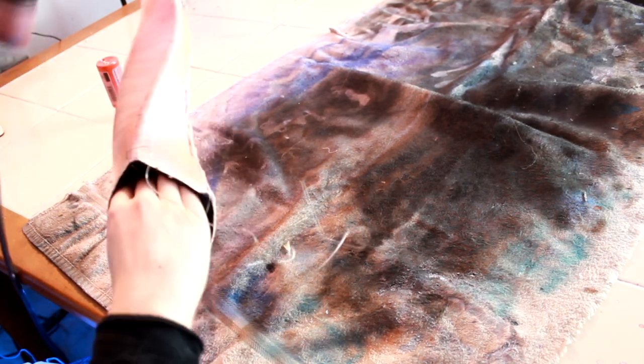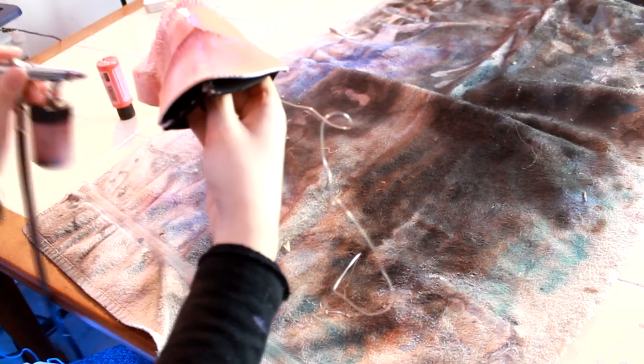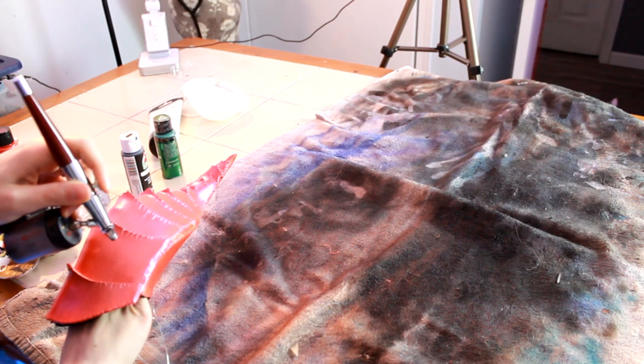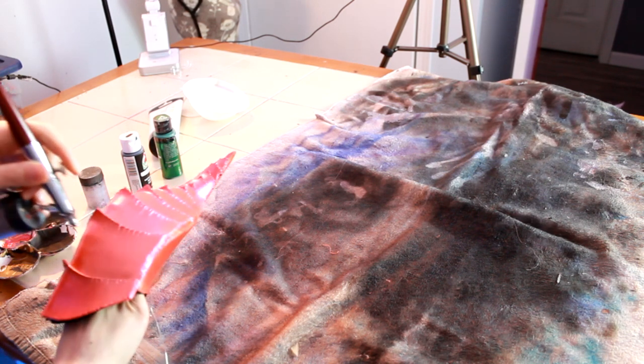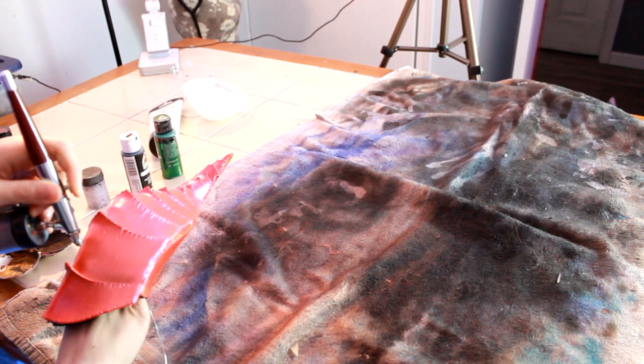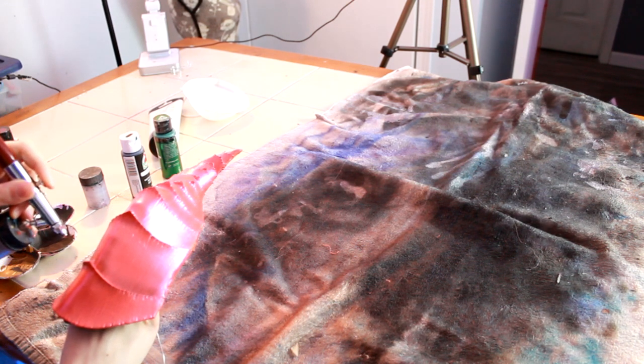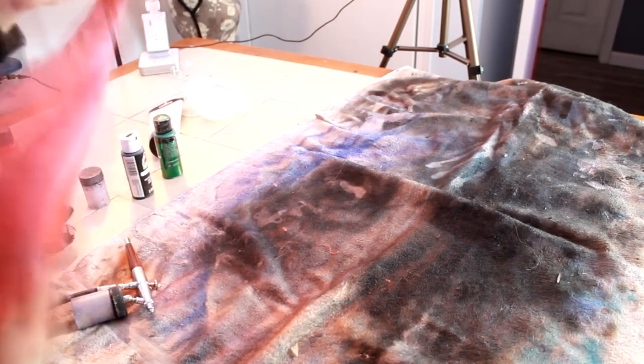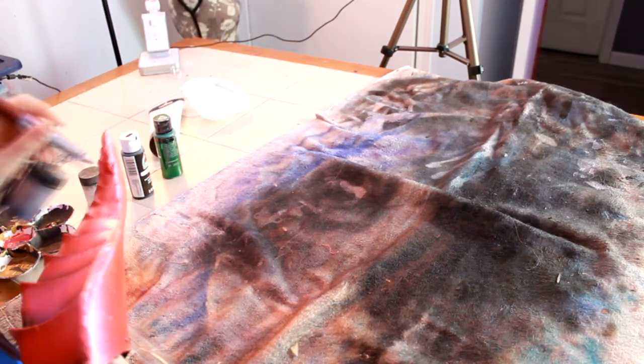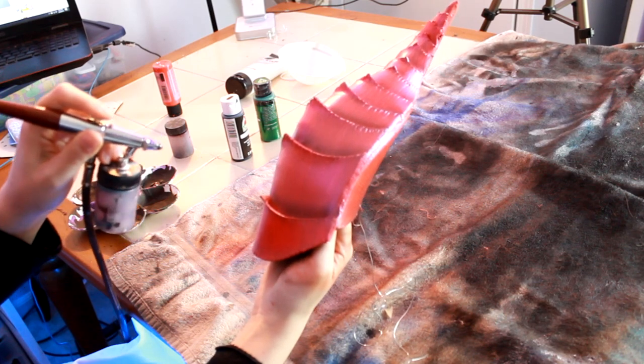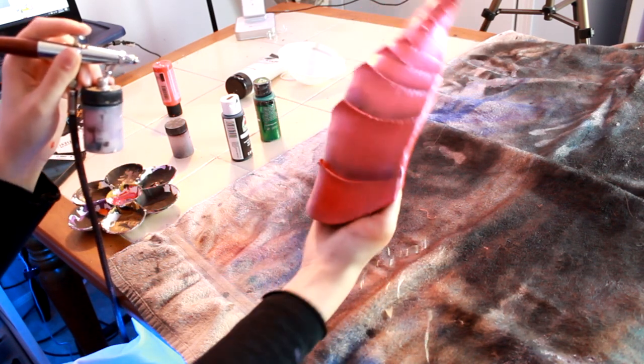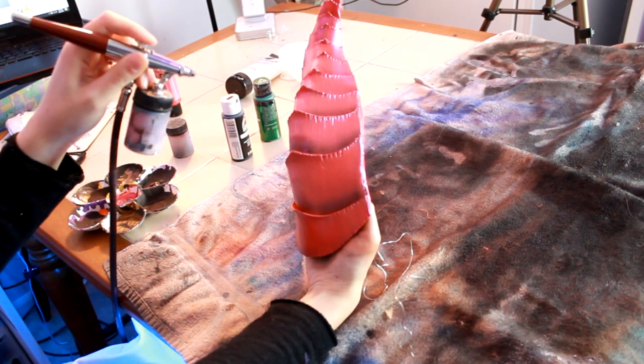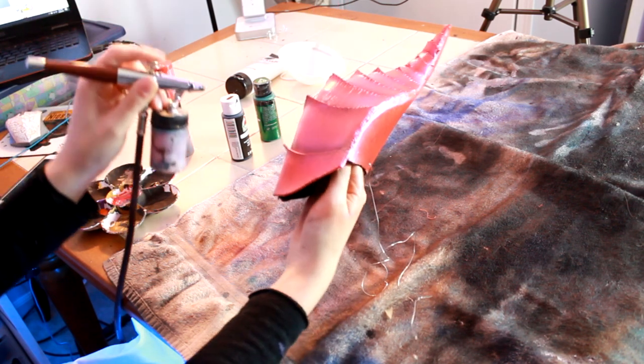So now I'm just airbrushing Folk Art's Color Shift paint in red flash. I do a few layers of this until it's completely covered. Next, I mix a bit of black paint in with red flash and I use that for some shading. I then mix up a bit of white and red flash in a separate bottle and then I use that for highlighting, such as the areas that pop out the most, like the tops of the plates and the edges.